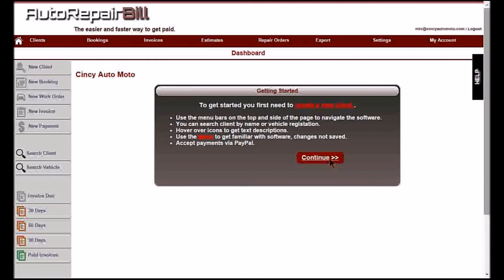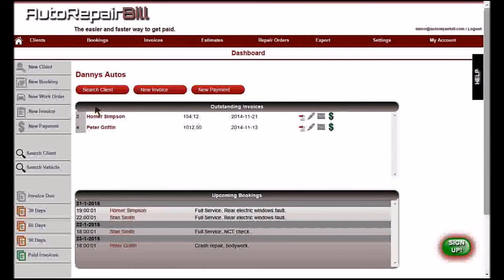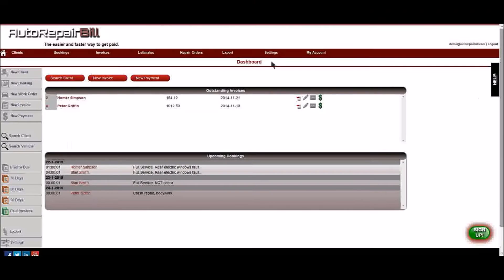When you log in for the first time, you will see an intro screen, which you can click continue to skip to the dashboard. Here you will see an empty dashboard screen. Of course, after you've created some invoices and bookings, you will see something similar to this screen.